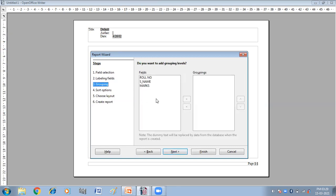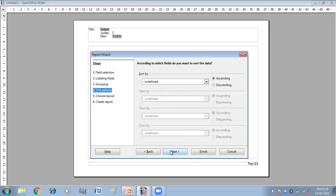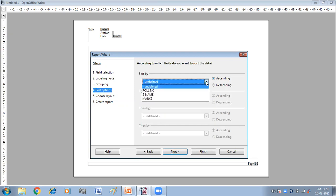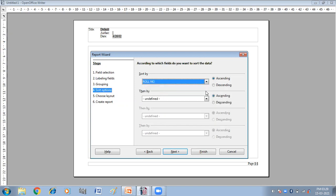Grouping, I don't want to do the grouping. So just click on the next. If you want to sort your data according to any column, you can use this. So I want to sort my data according to the roll number. Fine. Then next.